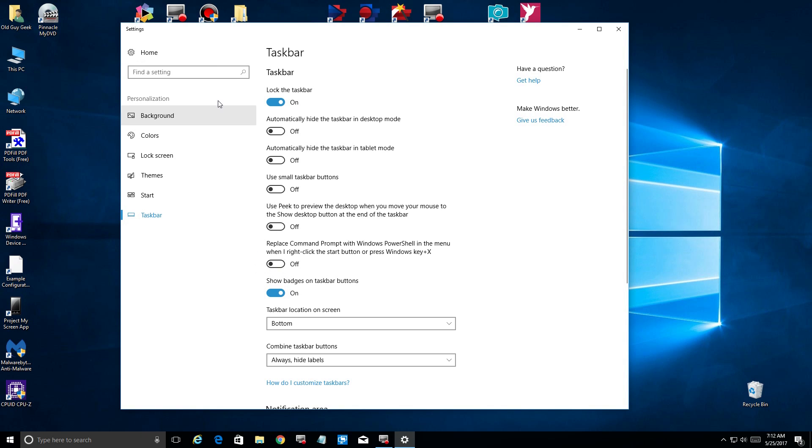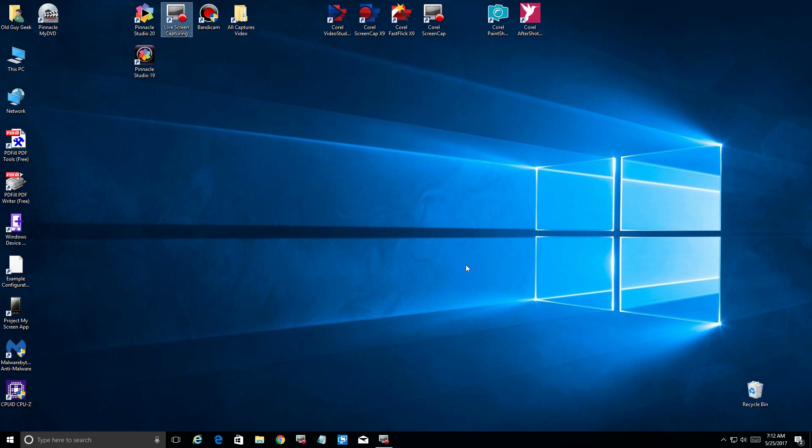PowerShell is a little more complex and a little more powerful than the Command Prompt; it uses a different technology. But if you want to use it and get used to it, you can just go to this menu and turn it back on and then play around with it and see if you like it.